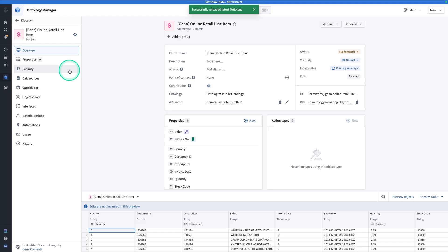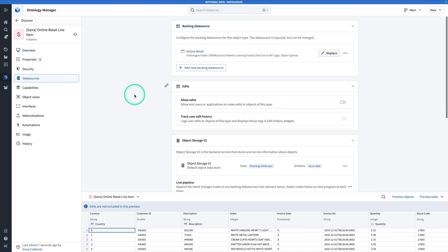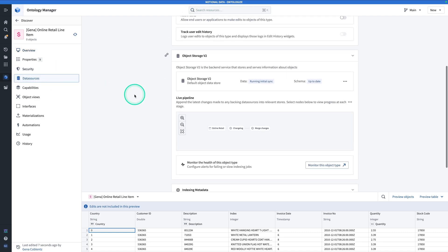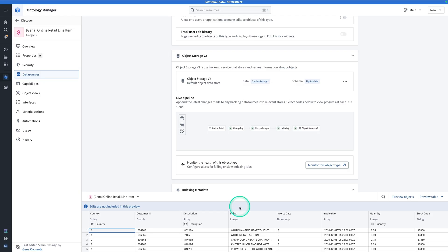The index process is now kicked off, and if you look at data sources, you can monitor the process of that index. We'll hang tight for a couple of minutes while we wait for that index to finish, and then we'll come right back and start building again. The index process has completed, and we're ready to hop into AIP Logic. Let's go do it.